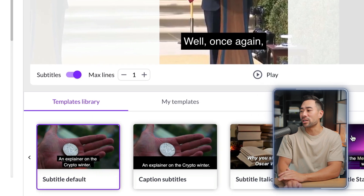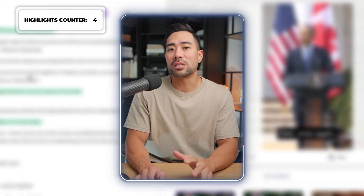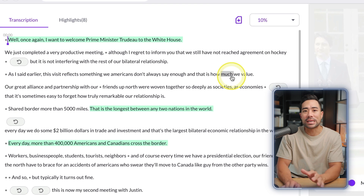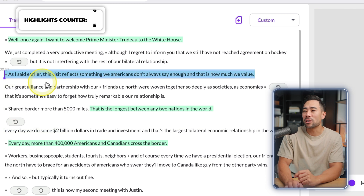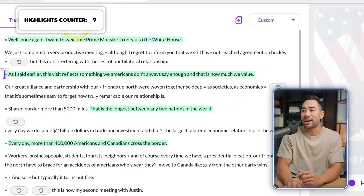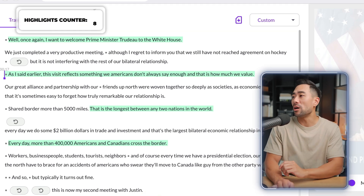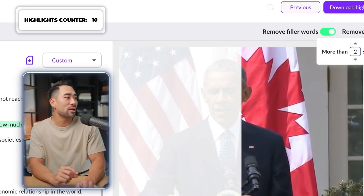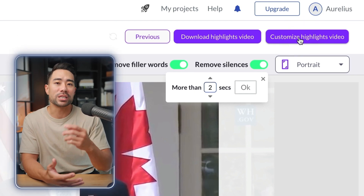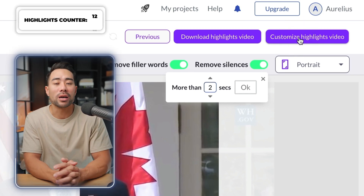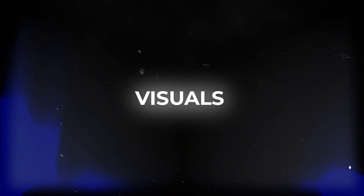Below you'll see Subtitles where you can enable or disable them and choose the maximum number of lines — one or two. Under Templates Library you can choose caption styling. If you find a particular scene you want to extract, highlight it, click Add to Highlights, and it's added to the highlights list. When ready, click Download Highlights Video or Customize Highlights Video to dive deep into each individual highlight and customize it.